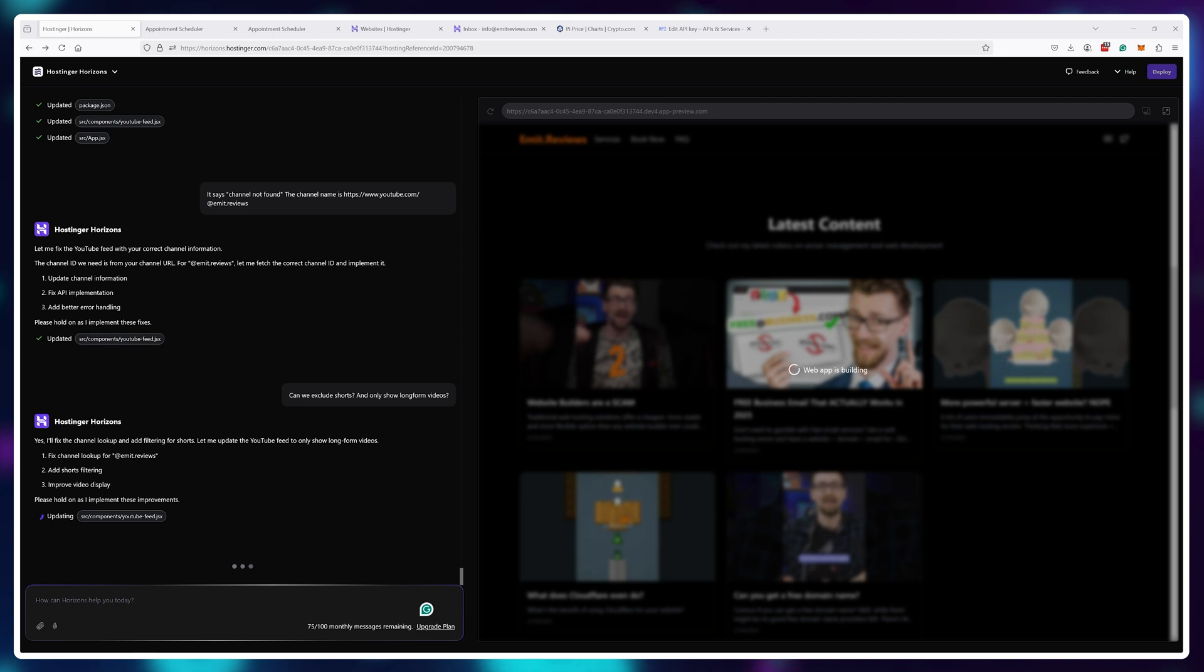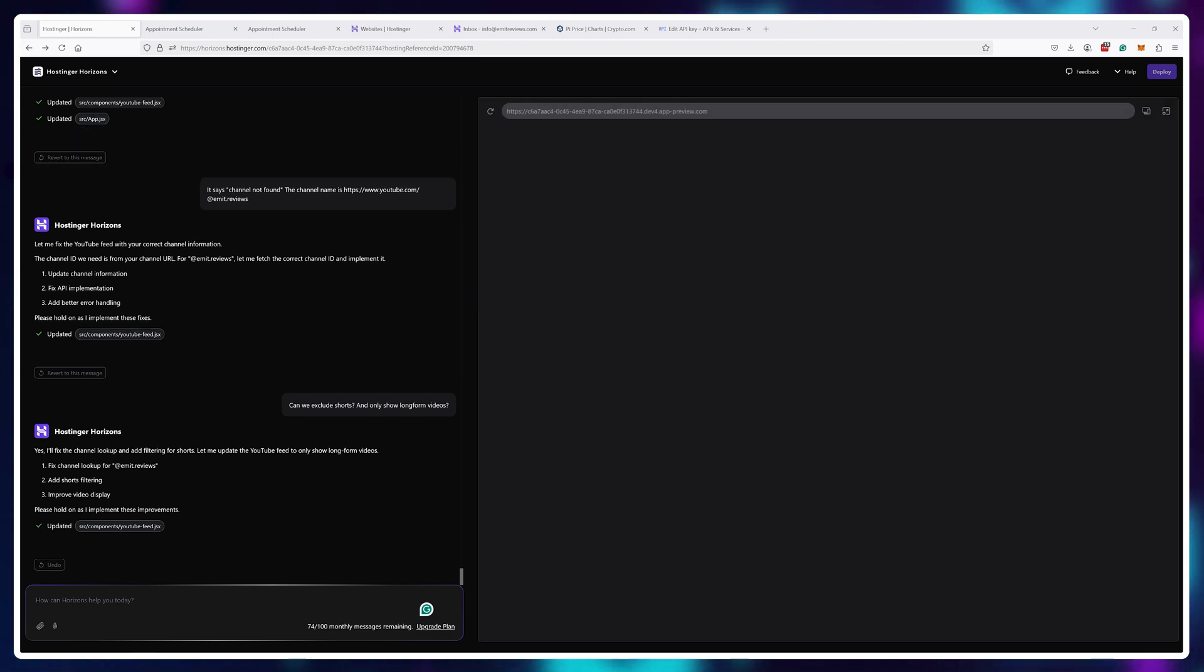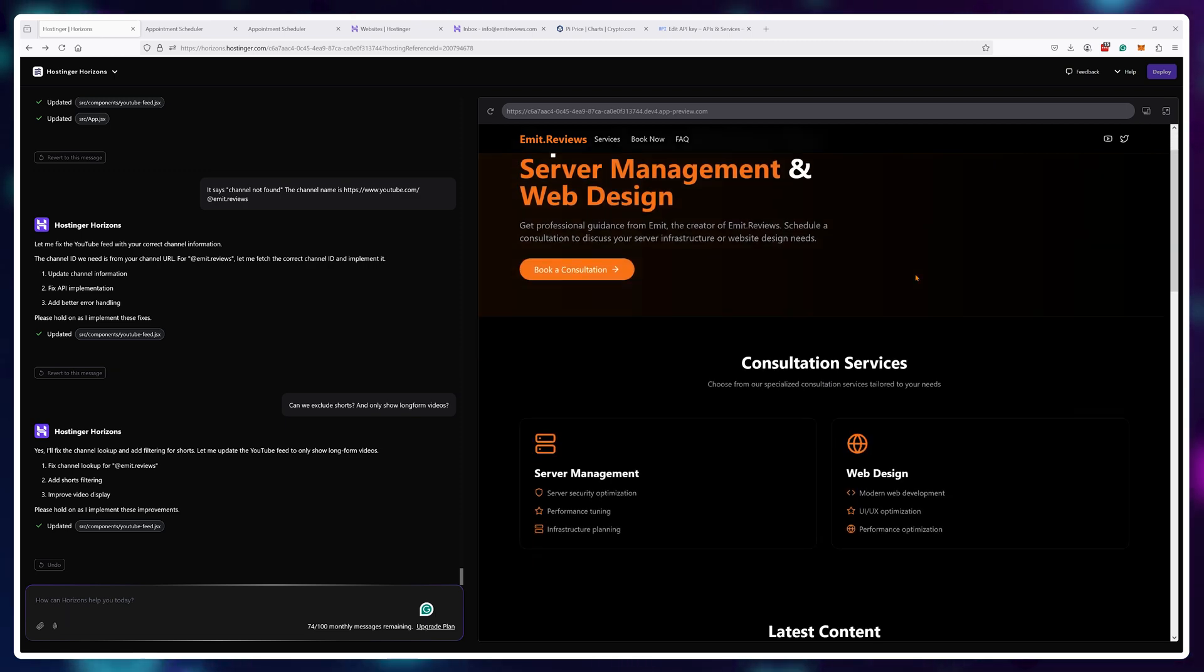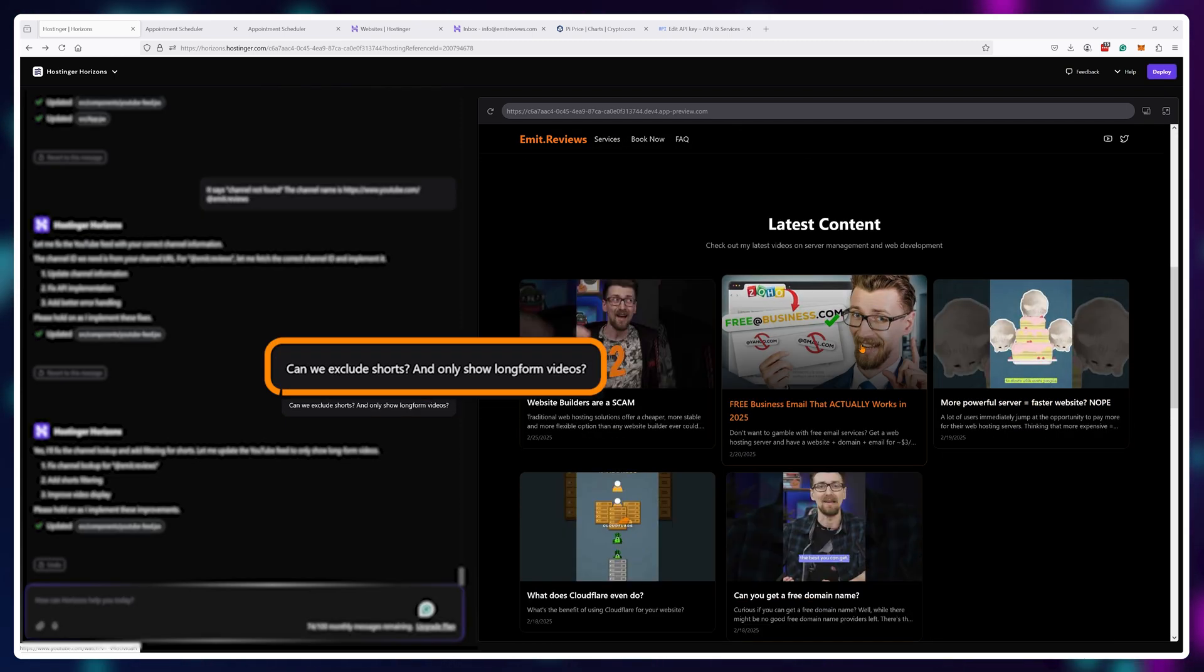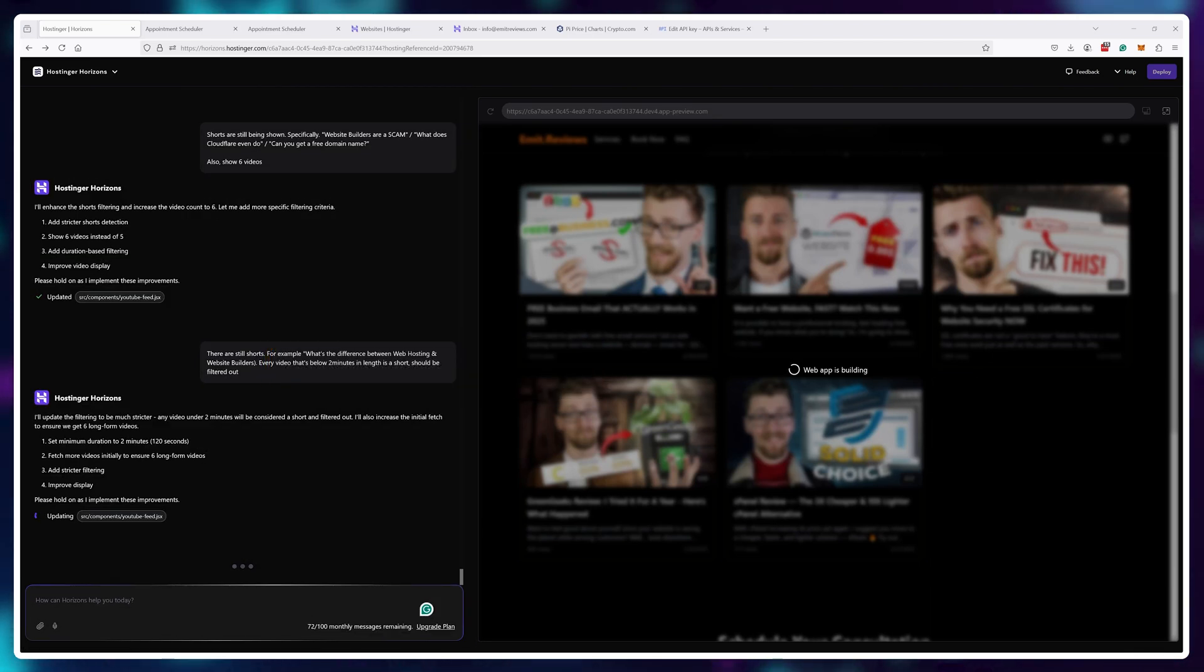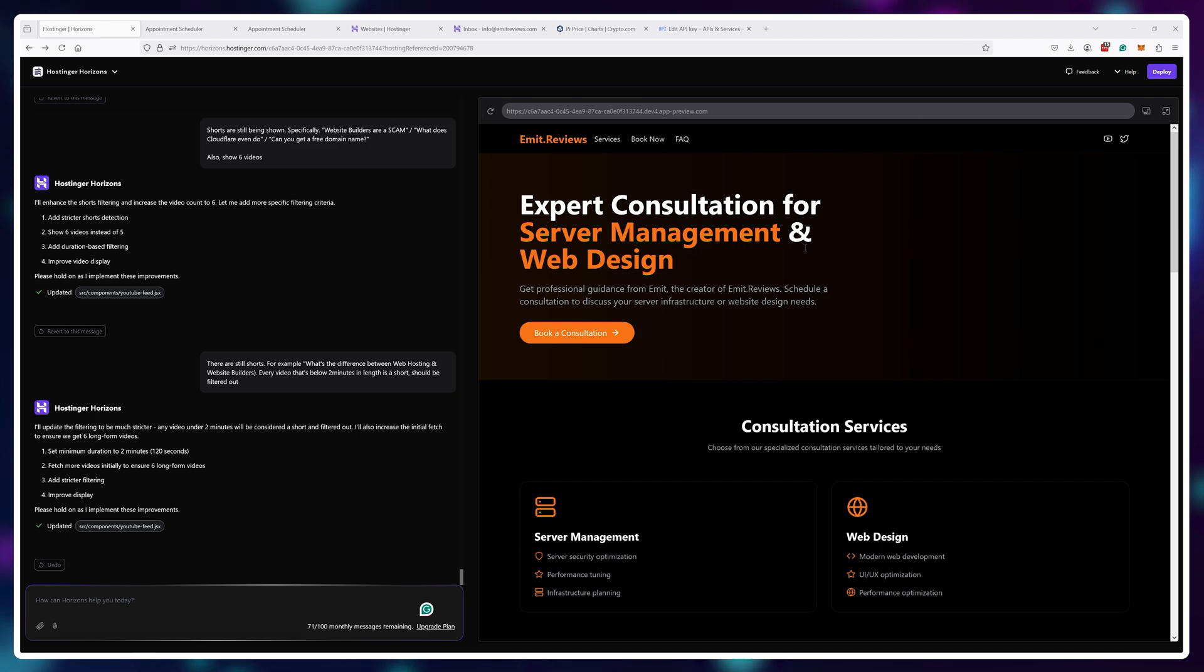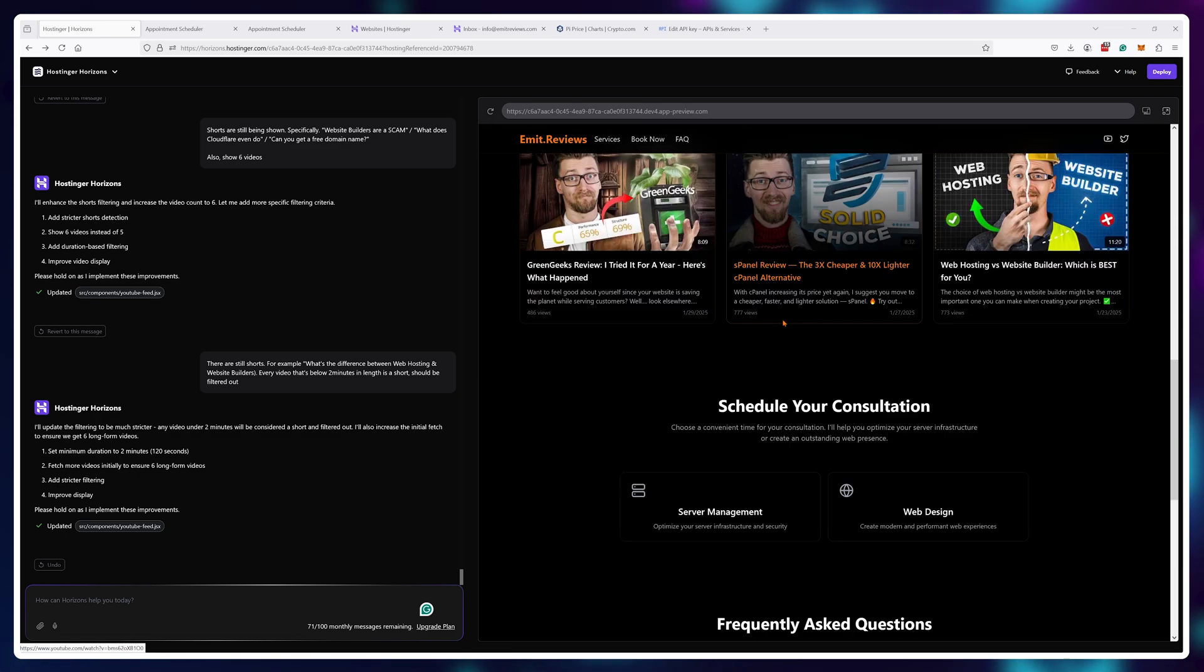Cool. It looks like it fixed it, but now it's loading all of my videos and I only want for the long form videos to appear, not for my shorts. So I'll ask it to exclude everything that's under two minutes. I'm not even sure if this is possible, but yeah, it seems to work great.